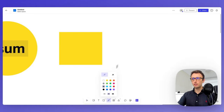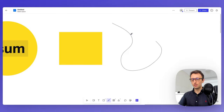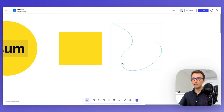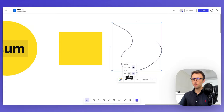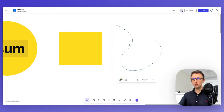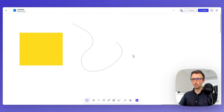You can leverage the pencil tool if you need to note down an element or an idea in a free format. You can also change the stroke, and you can even make it dashed or dotted, which is really useful for creating connection points and merging ideas.